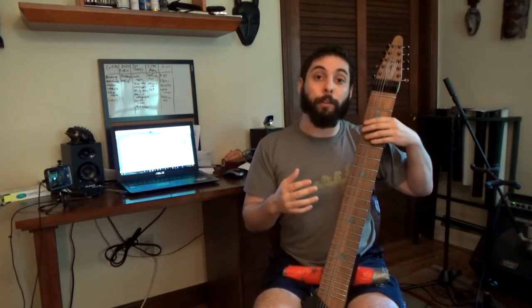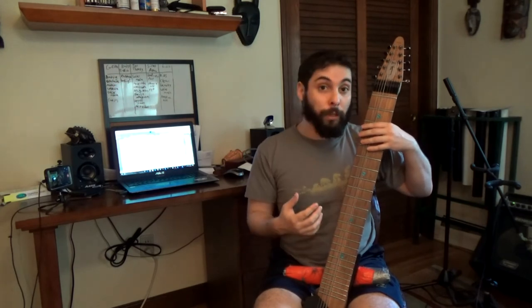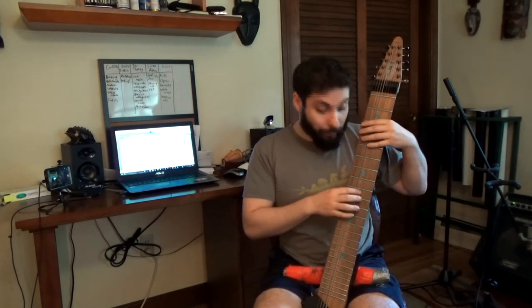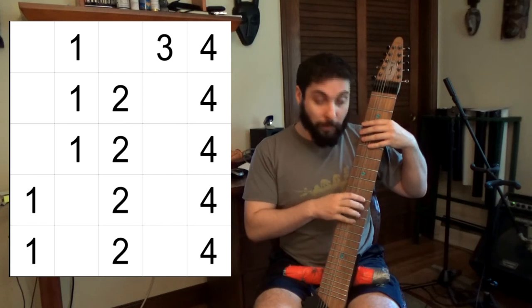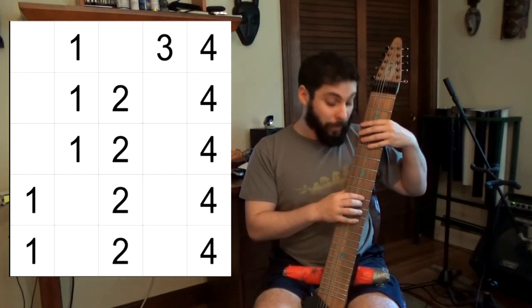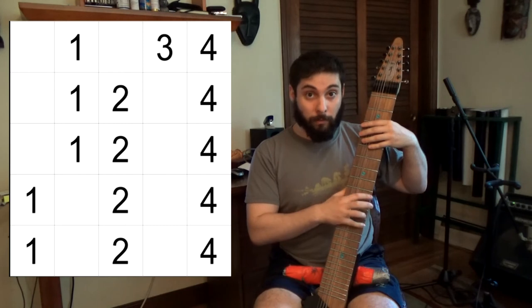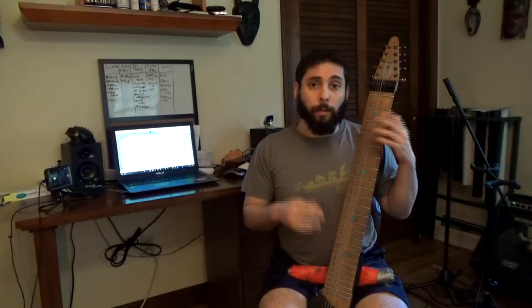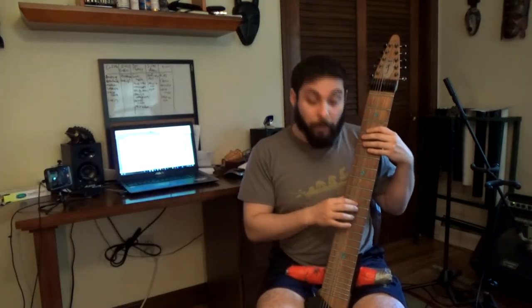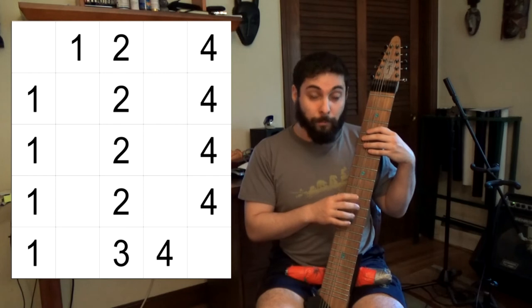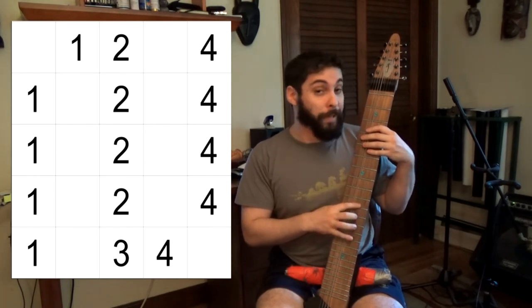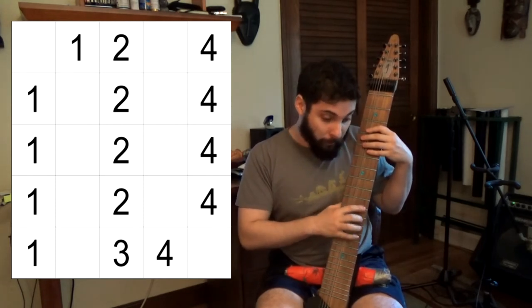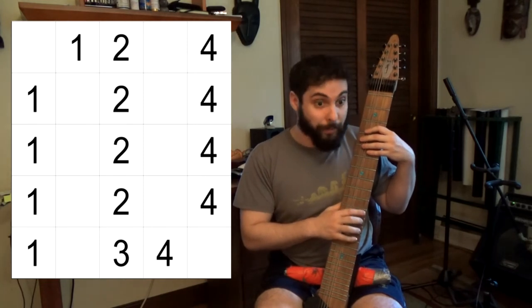Looking at it through the lens of a five string, three note per string major scale, we've got two type A's, and then two type B's, and then that's type C. If you go from Dorian mode, you wind up with one type C, and then three type A's, and then guess what comes after that? Type B.